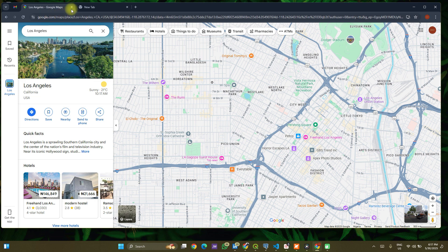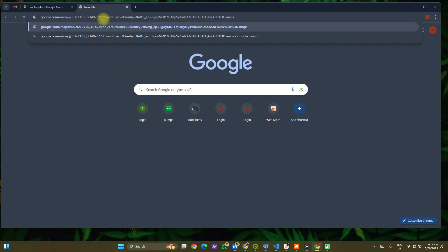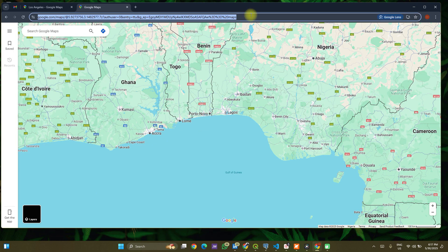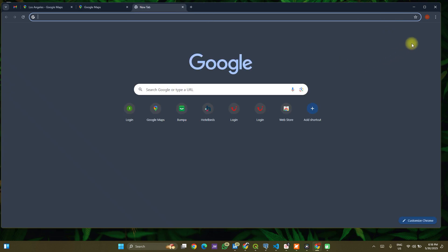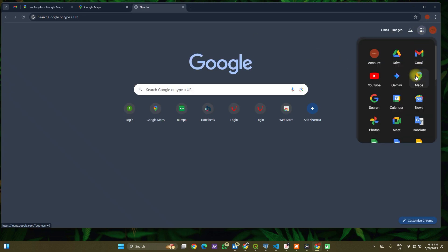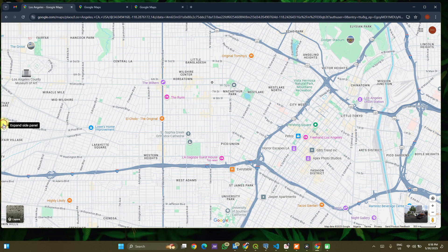I have my Google Maps web application open. You could find this by searching for maps.google.com or simply type Google Maps and use the first option. Or on a new tab, you could use the Google Apps icon and select Maps — it takes you to your location of interest. We can search a location on the search tab; here I searched for Los Angeles.